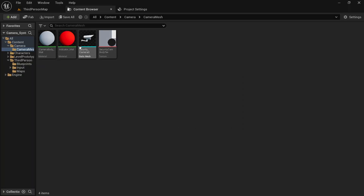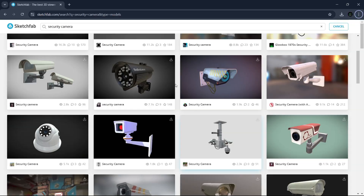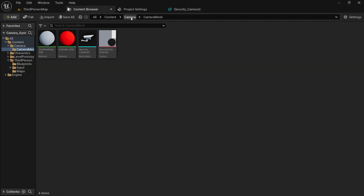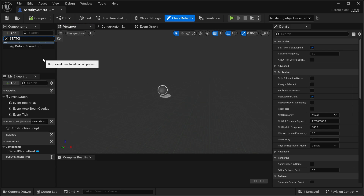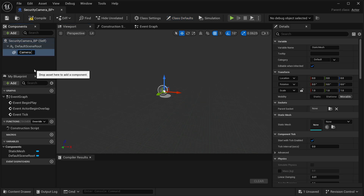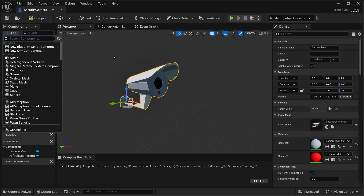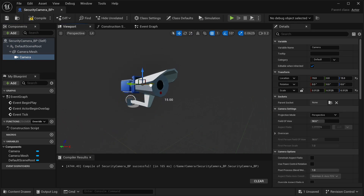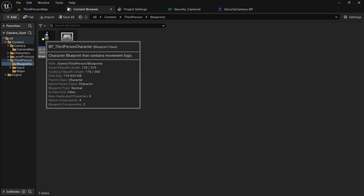Before we start, I already have a security camera model inside my project. If you don't have one, you can grab it from Sketchfab, but since I made it myself I don't have to worry about it. First we need to create our actor blueprint for the camera, so let's create a blueprint class of actor type and name it SecurityCameraB P. Open it up, add a static mesh component named camera mesh, select our camera mesh, and then add a camera component — this will actually be used to see through the security camera. You can resize and place it at the angle you want.